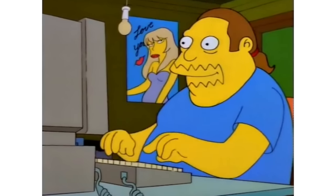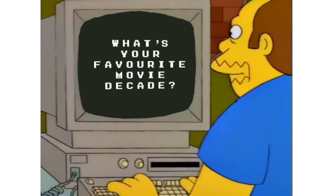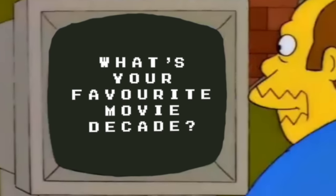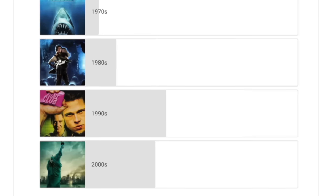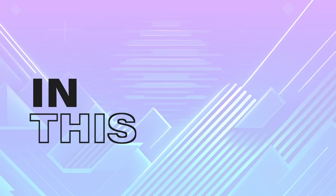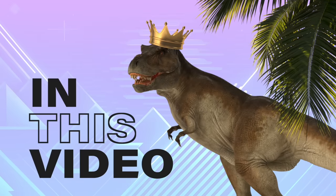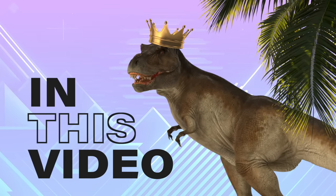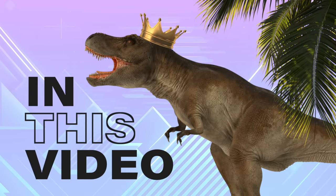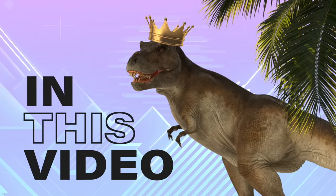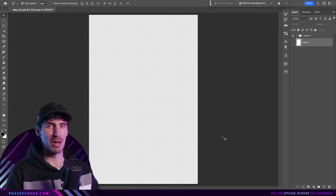I recently asked on the channel's community page, what's your favorite movie decade? The 90s. So in this video, I've challenged myself to create an epic poster for the king of 90s sci-fi action movies, Jurassic Park.